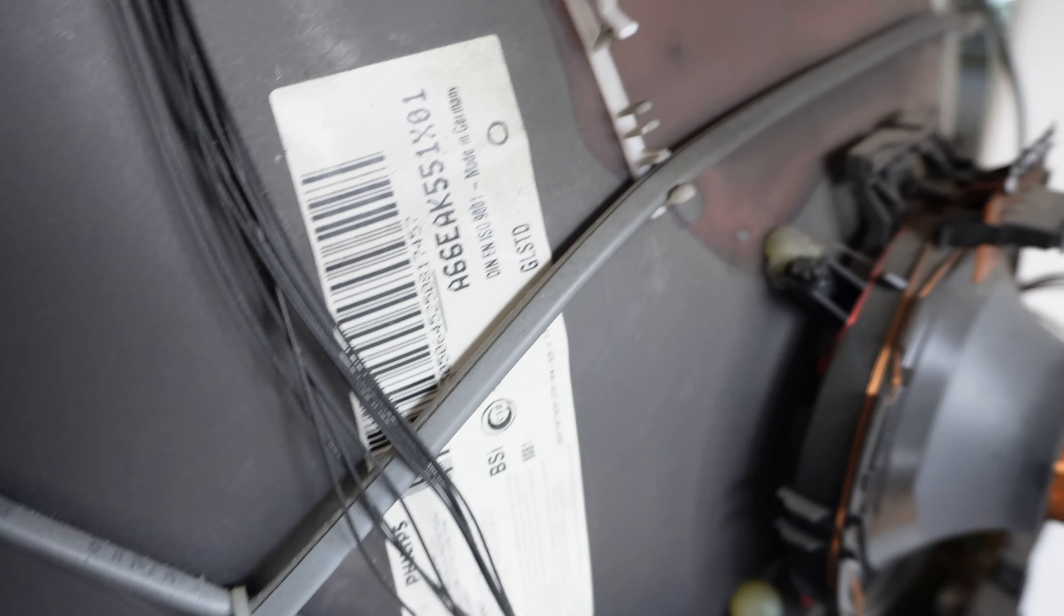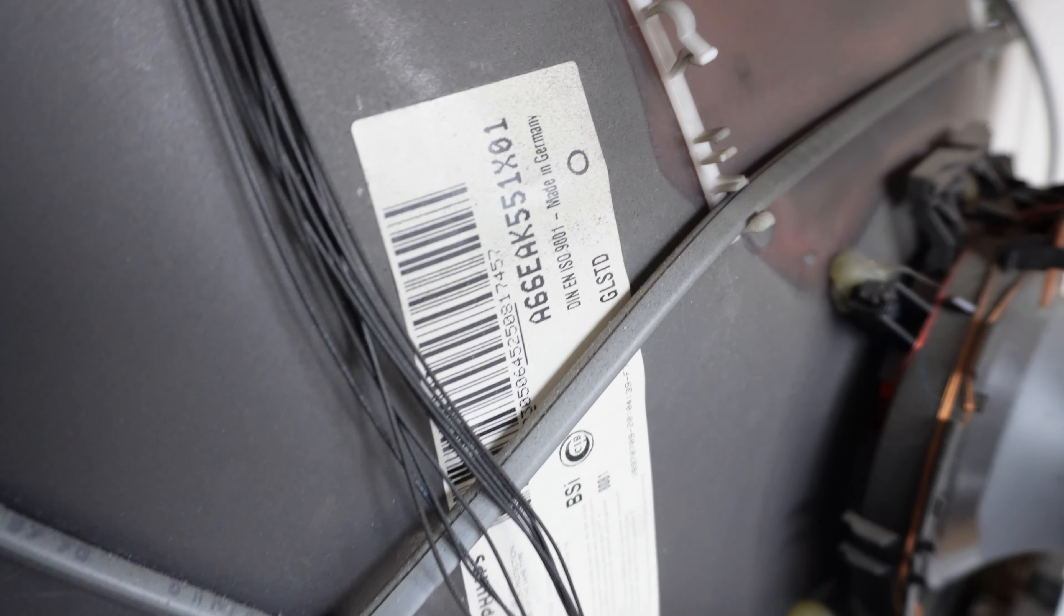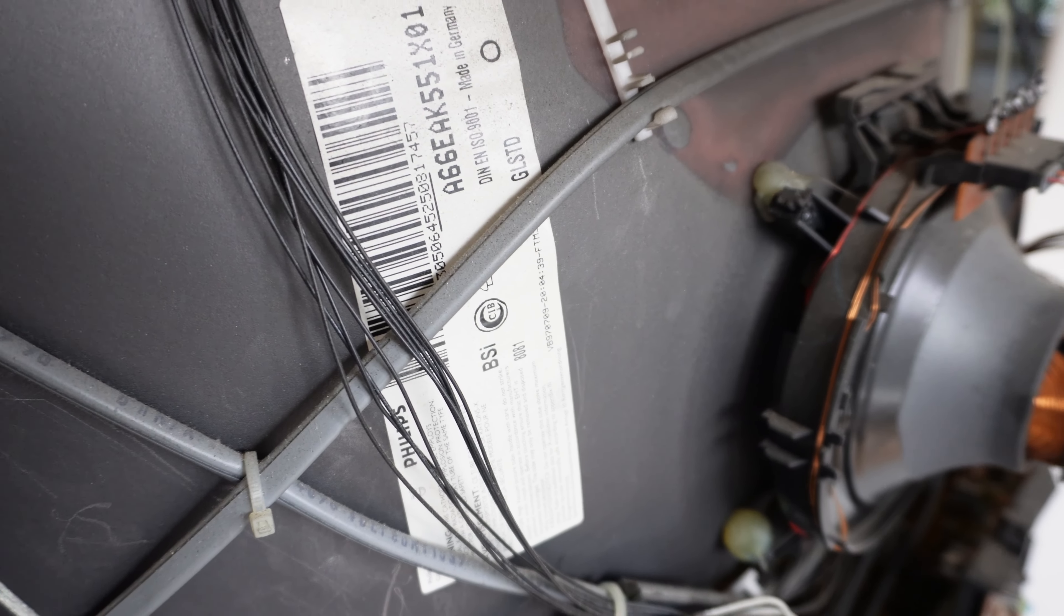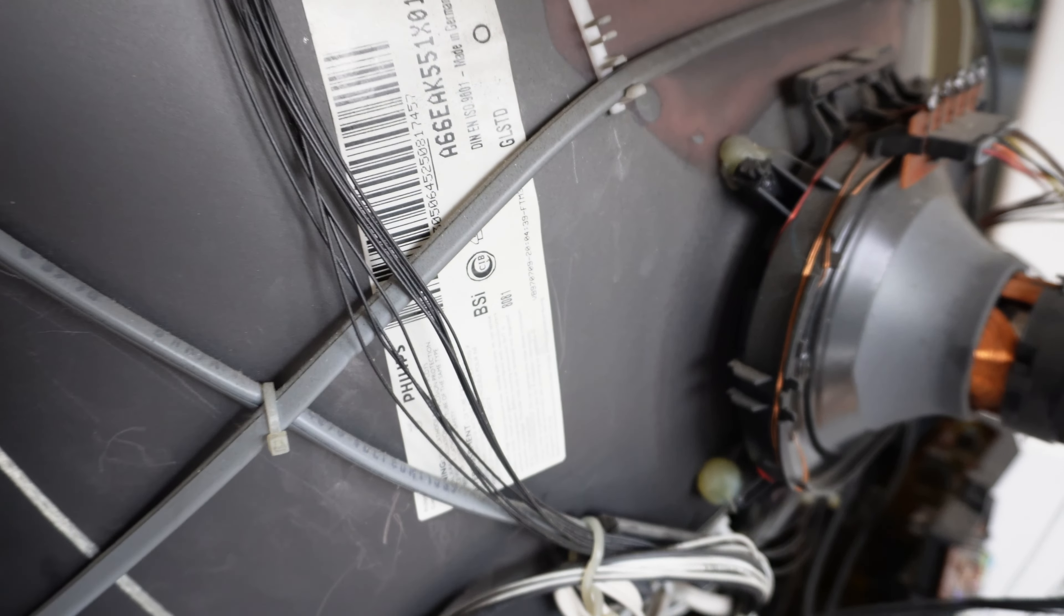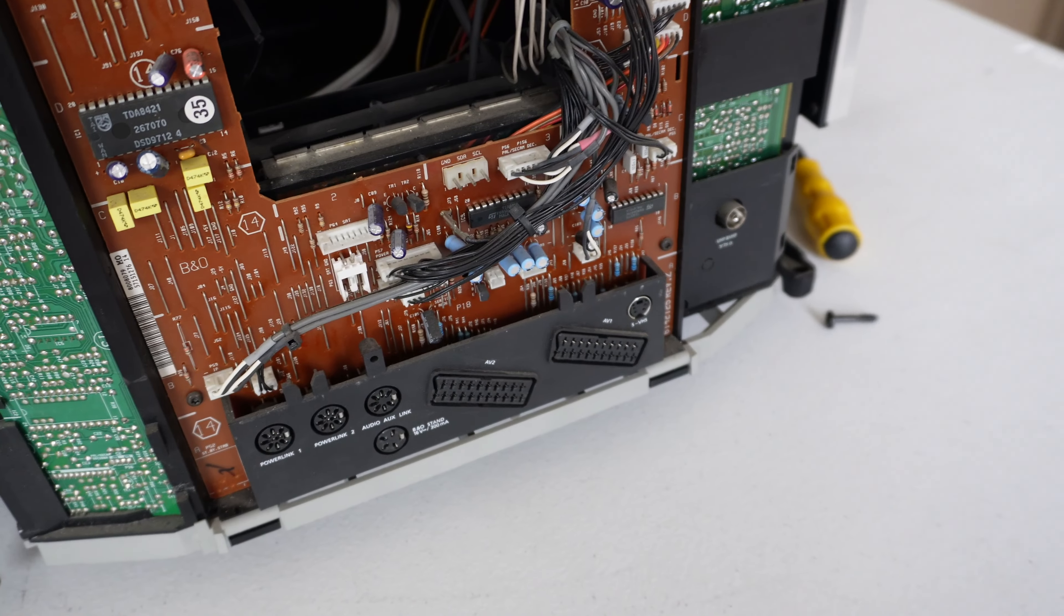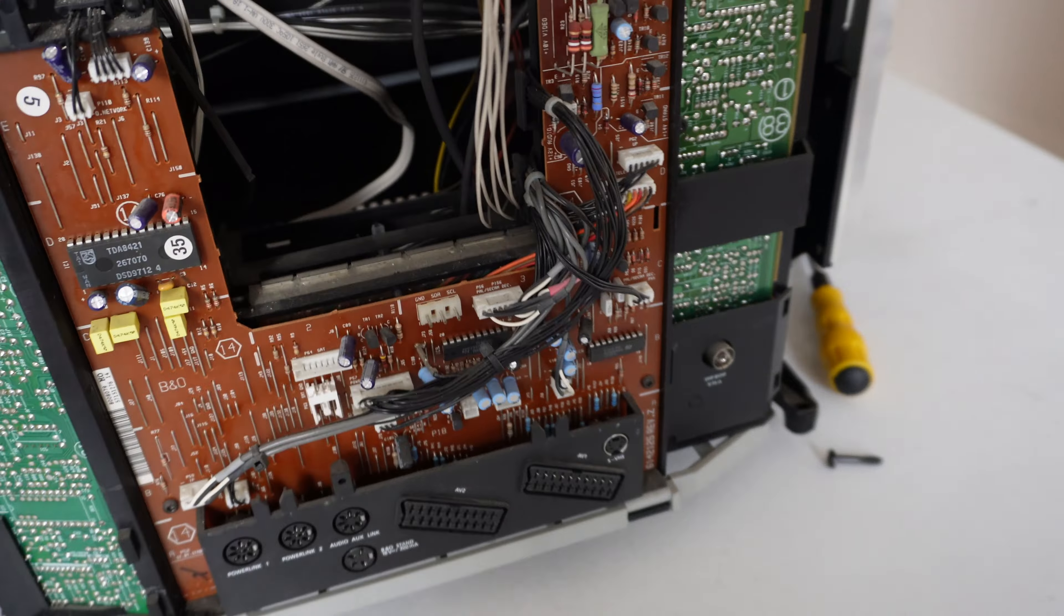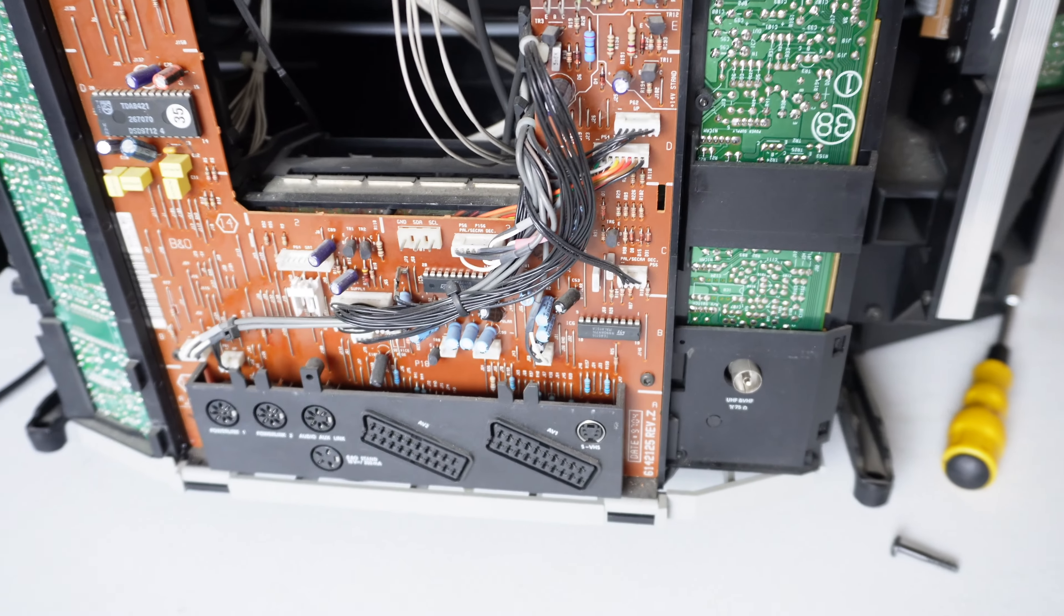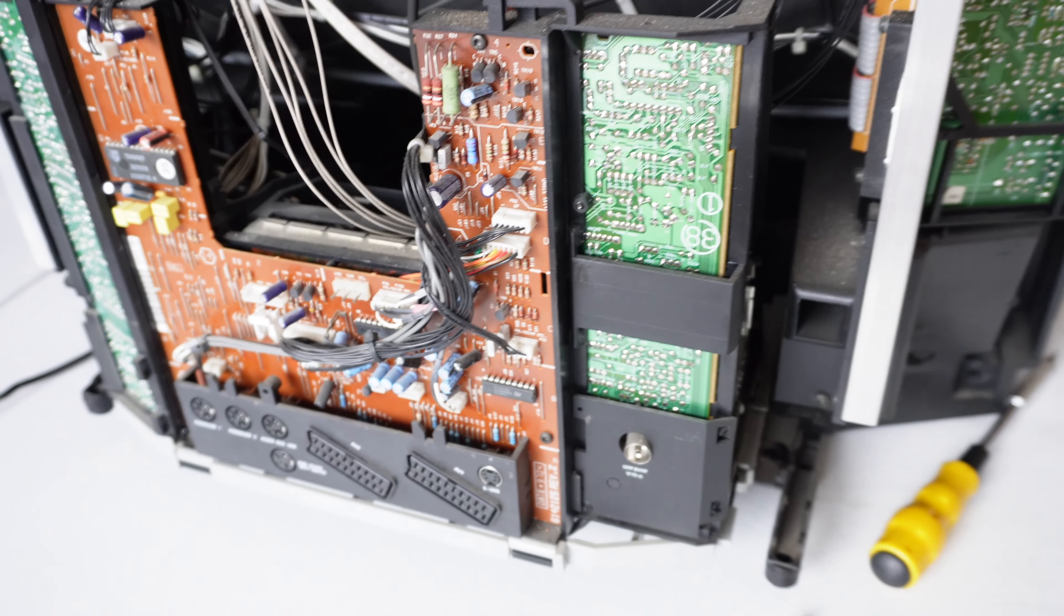This one actually has the Philips tube label on it. It seems every time I open up a B&O, the label is never there, and I keep thinking B&O's got a conspiracy to hide the tube manufacturer. Now, this one's got it. A66EAK Philips, made in Germany. Very slim. I don't know how you get to the flyback to make adjustments on it easily.